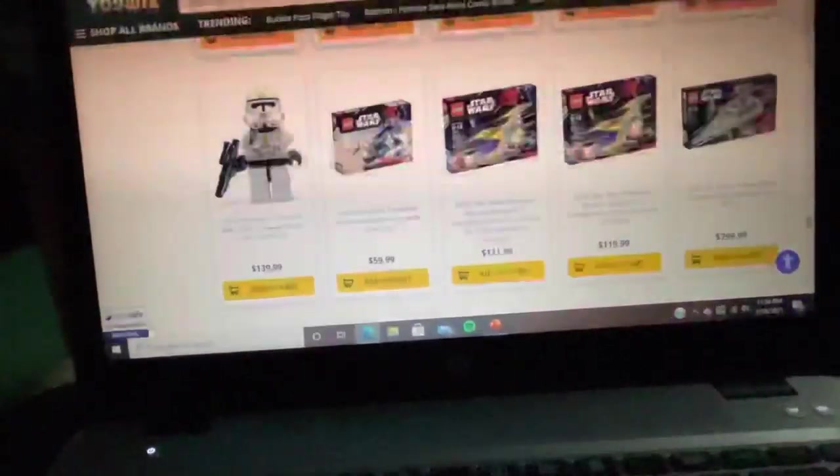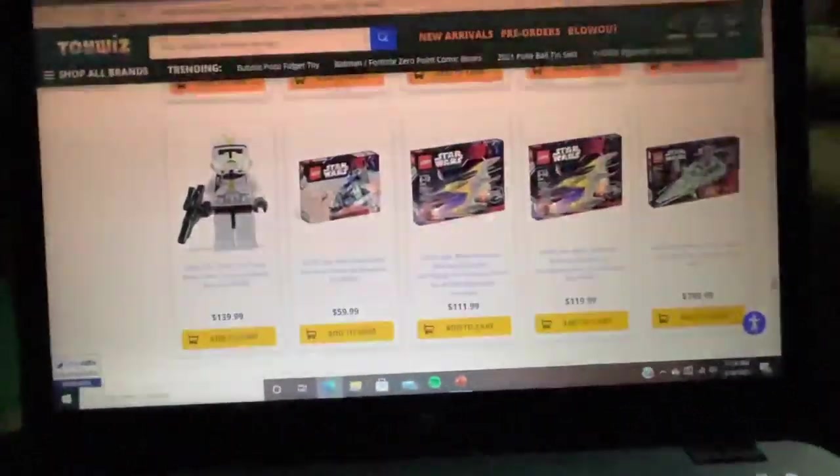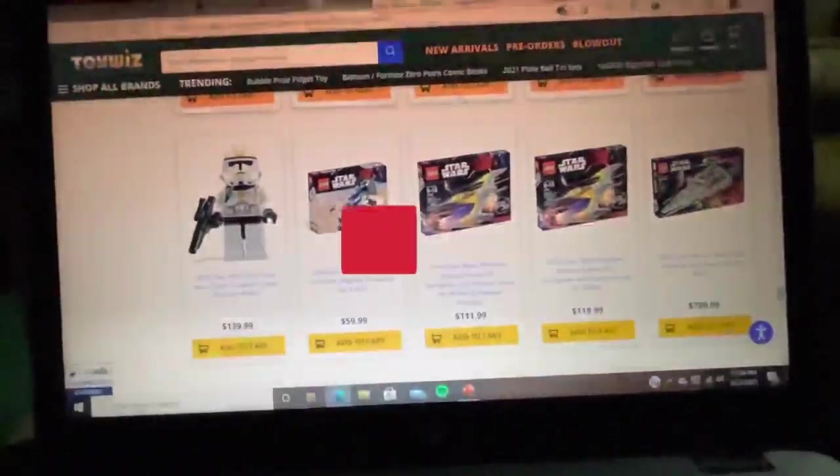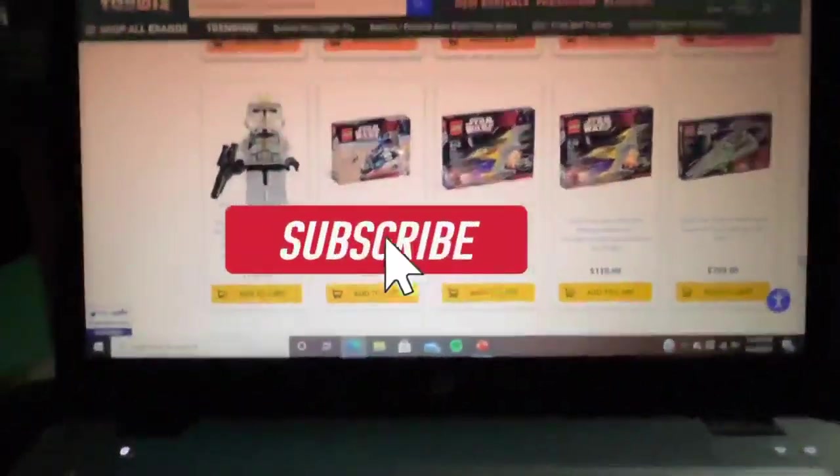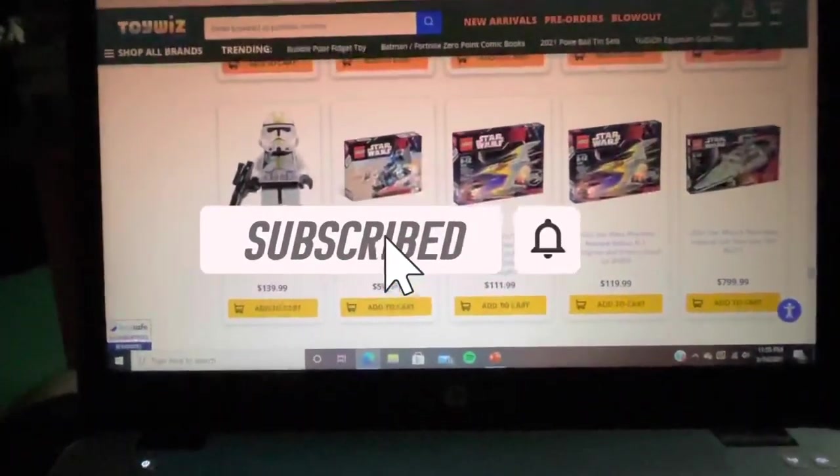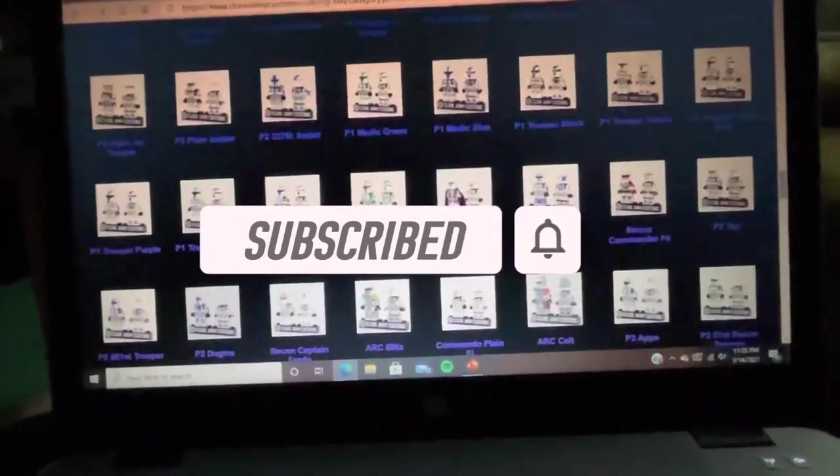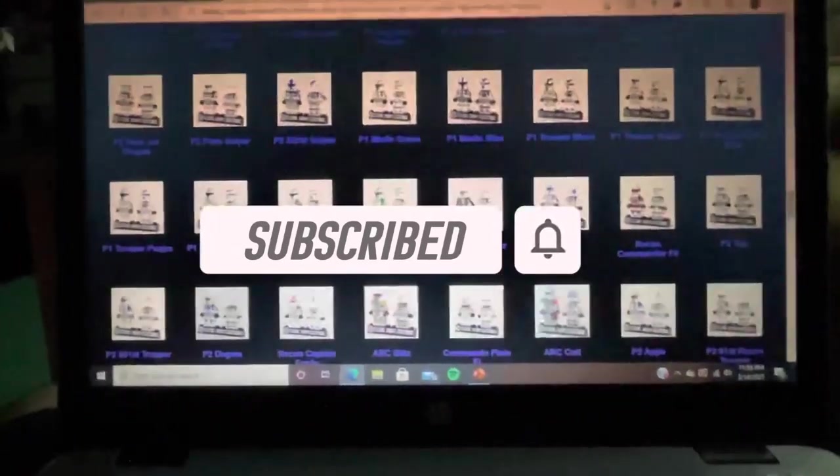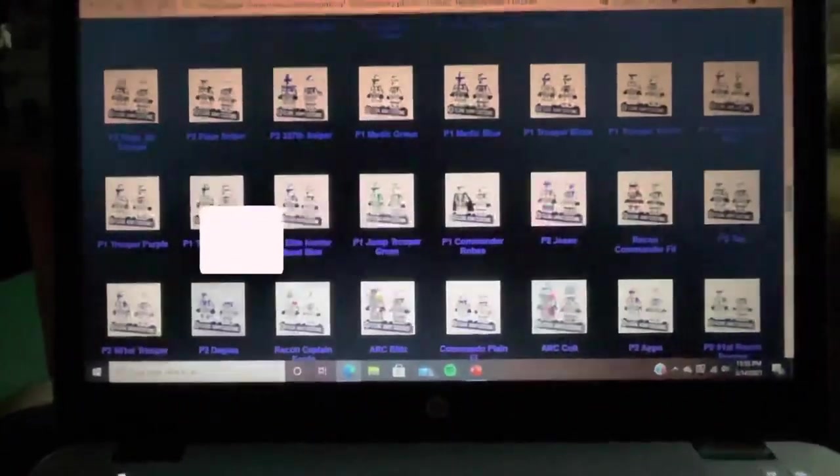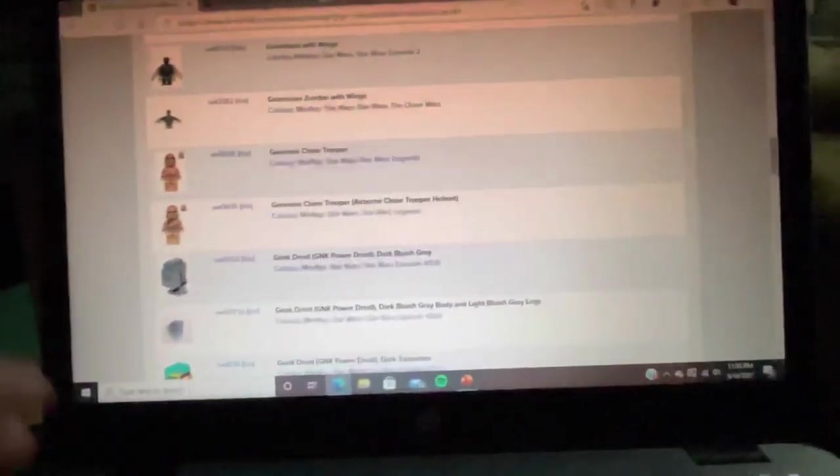I've been actually looking into different websites. Like right now I'm looking into Toy Wiz, seeing what they have in stock. I'm actually looking into Clone Army Customs also. It's been a while, which I've never ordered from them actually. And also Bricklink.